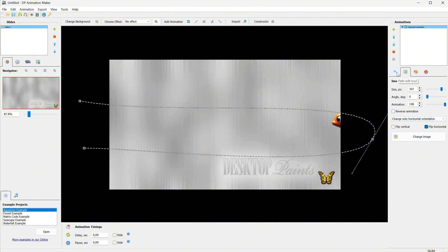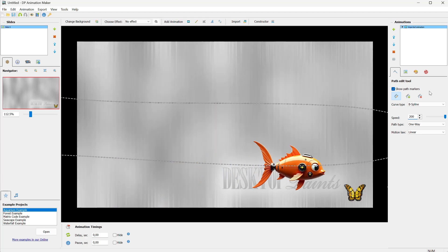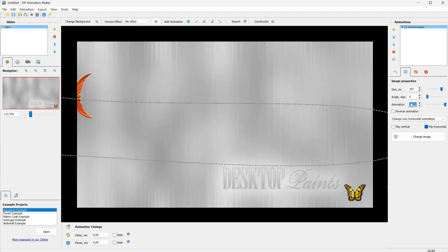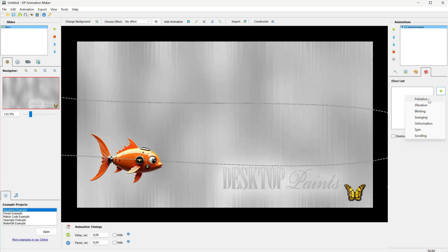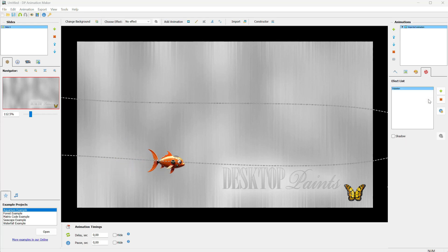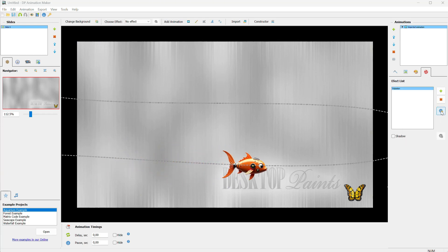Now, just play with the settings until you like it. You can also add effects. For example, I can add a pulsation effect to make it bigger or smaller as it moves along the path.